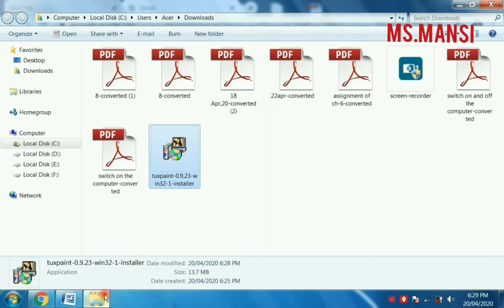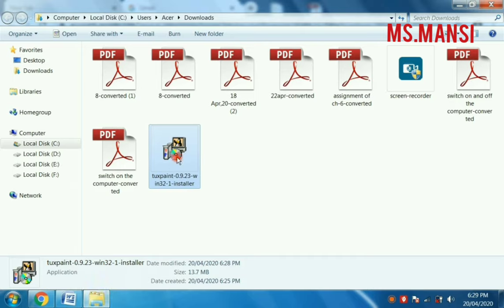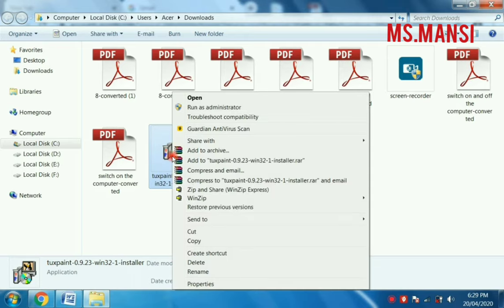Now your file gets downloaded. This is your file of TuxPaint. You have to right click on this and open.